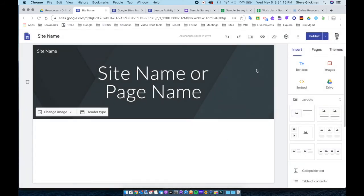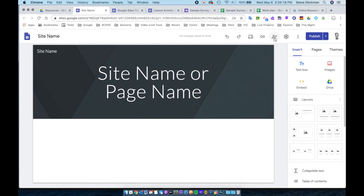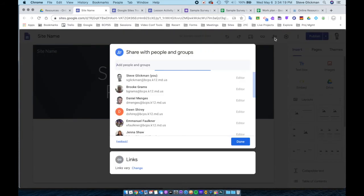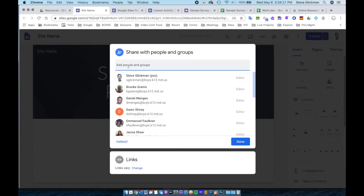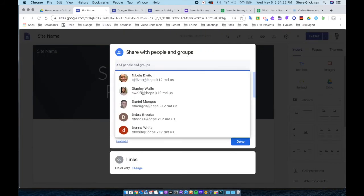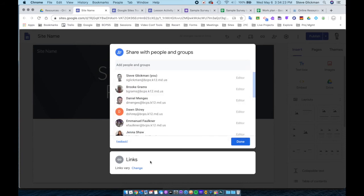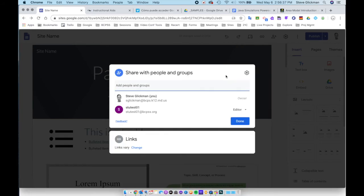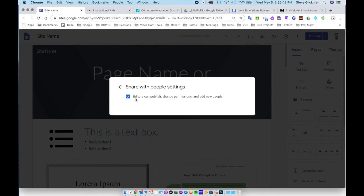At any point, I can click share with others to return to that settings menu and add specific editors or change the view options. As long as you have created your site in your My Drive folder and not in the shared drives, you have the option in the share with people menu to allow editors to publish, change permissions, and add new people.